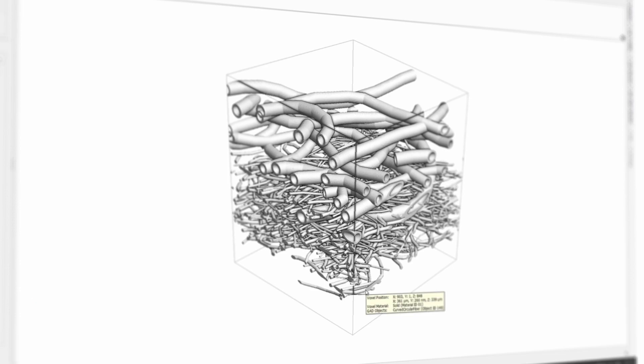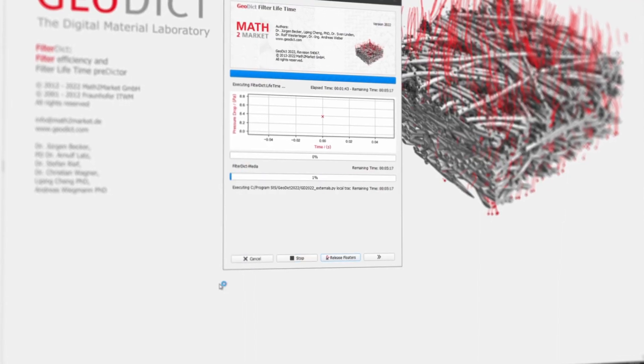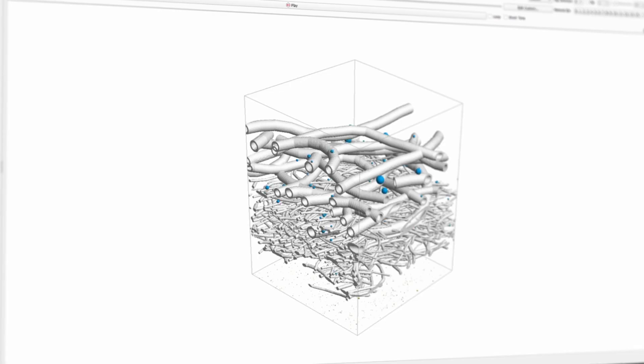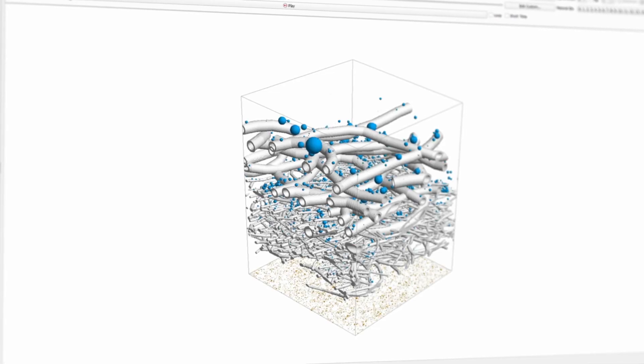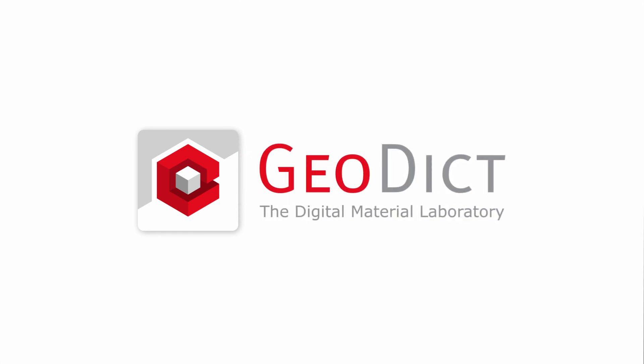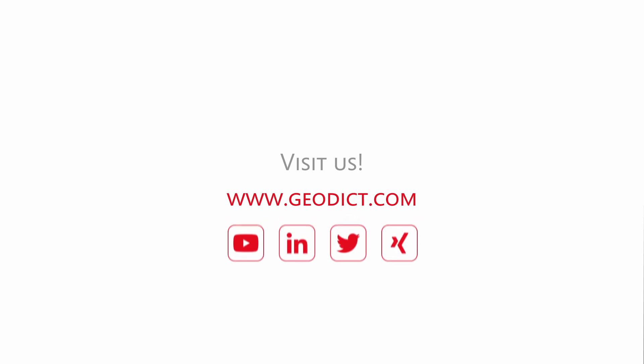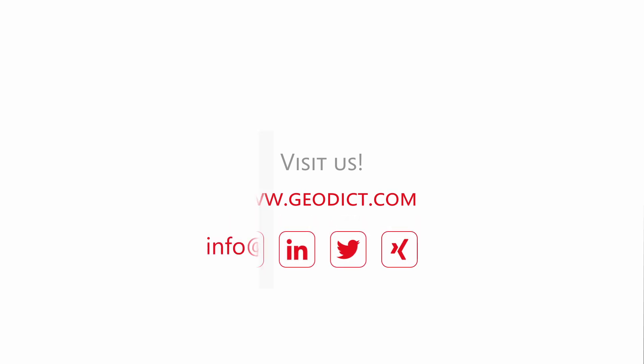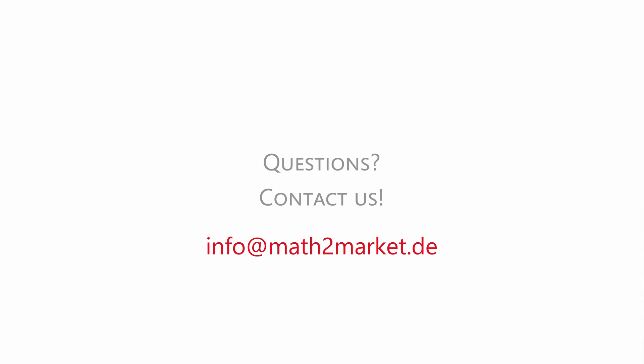All available to you in one software solution, GeoDict. We thank the research group of Professor Niesner from Heilbronn University of Applied Science for the collaboration.